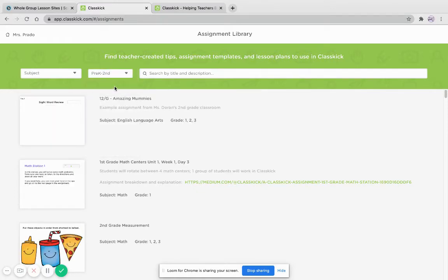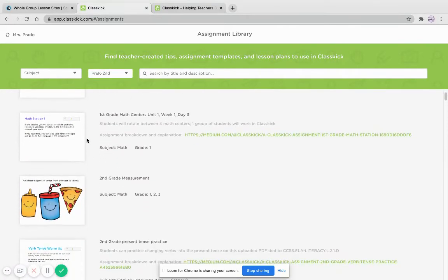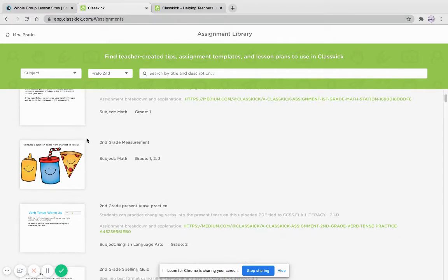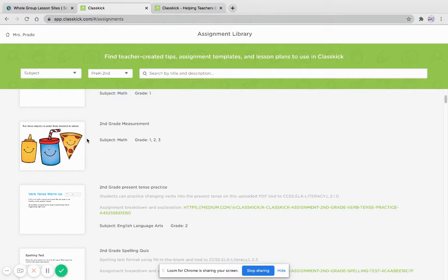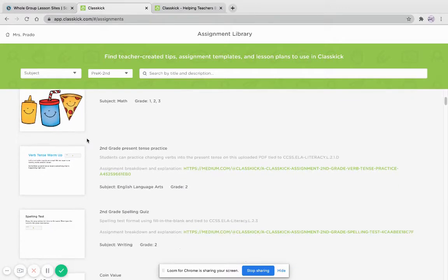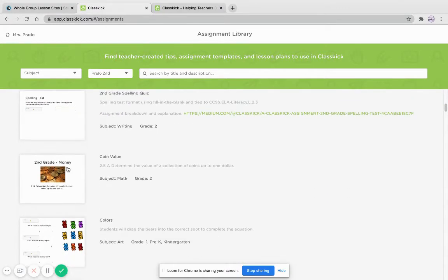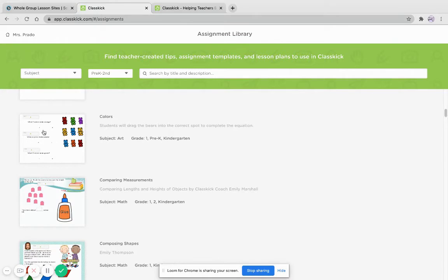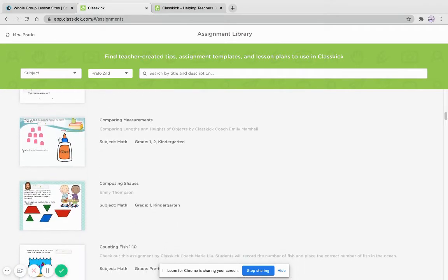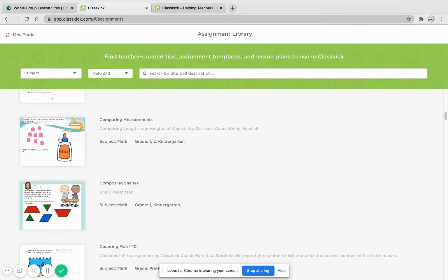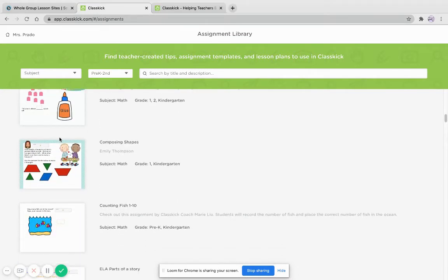There's already a couple here that are second grade measurement, present past tense, spelling test, coin value. So here are a bunch that some teachers have already created and they've input into ClassKick.